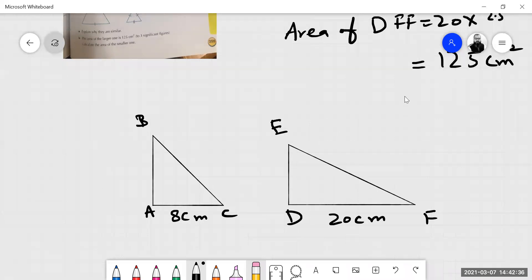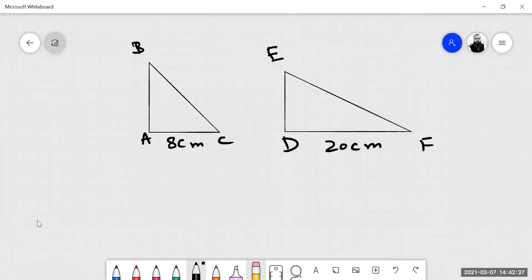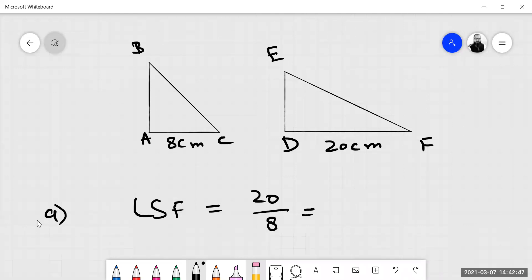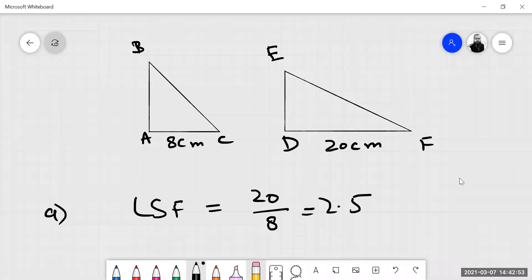Now first we want to find the linear scale factor. Linear scale factor equals 20 divided by 8, which will be 2.5.